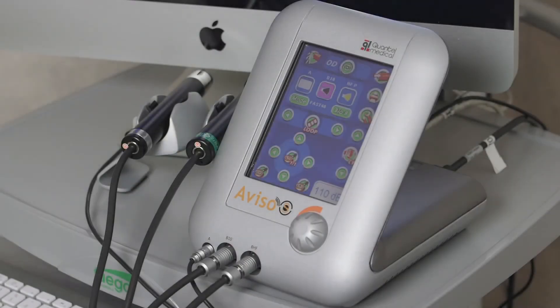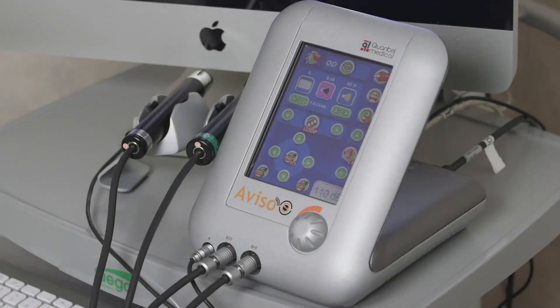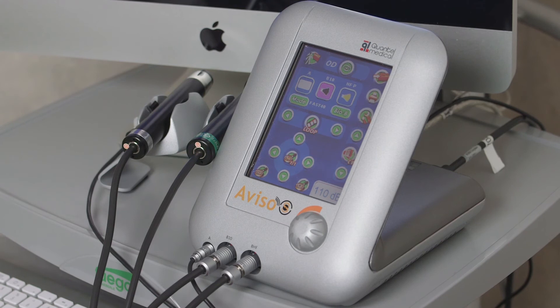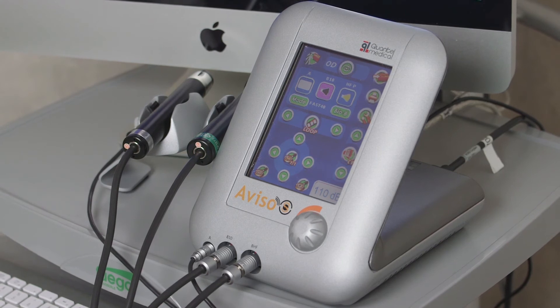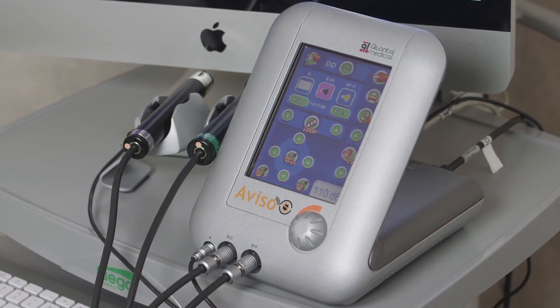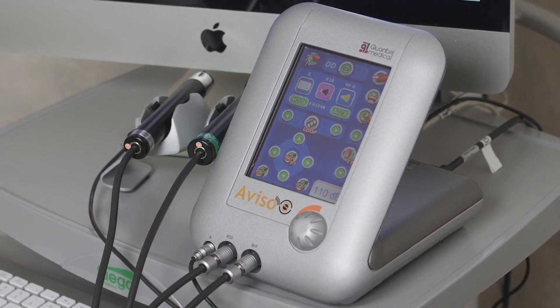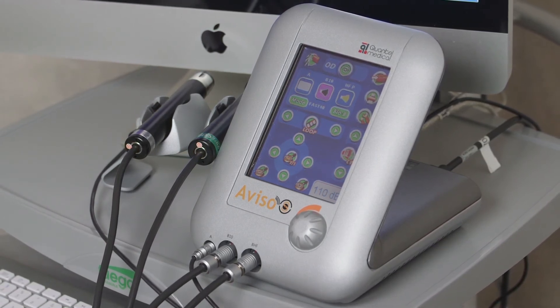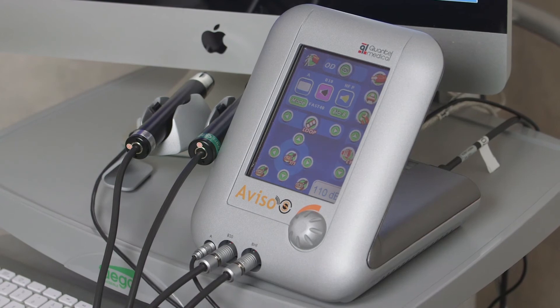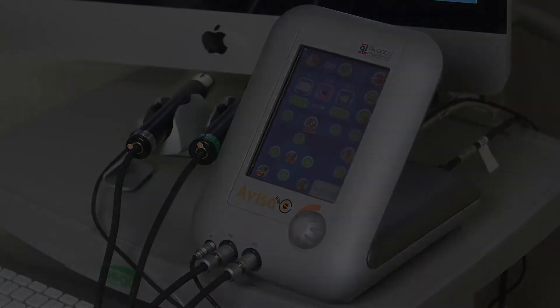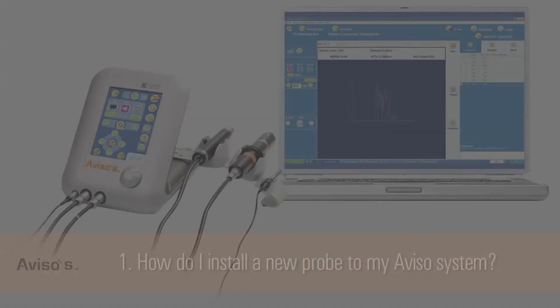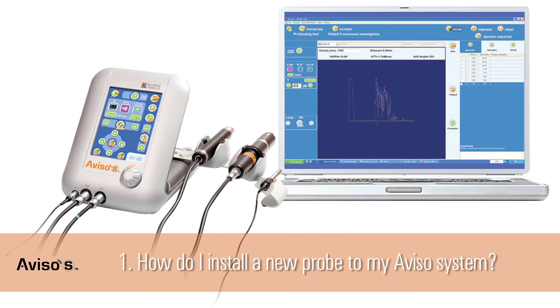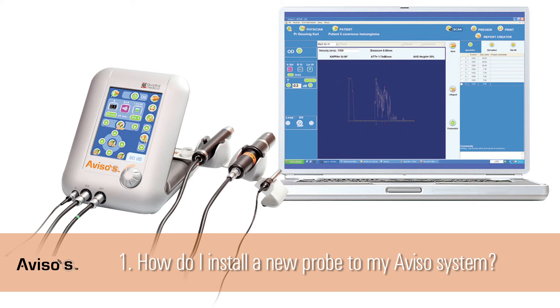With the key features of the Aviso-S hardware and software in mind after this initial review, we will now turn to the top five most frequently asked questions about this device. Question 1: How do I install a new probe to my Aviso system? Every new probe comes with installation instructions written on the probe file card, and each probe has specific parameters. Follow these steps to install a new probe. Insert the probe's corresponding CD-ROM in the drive and press the Add button.